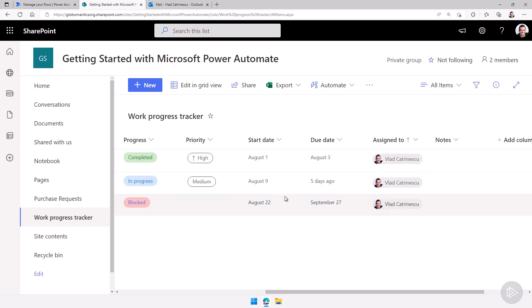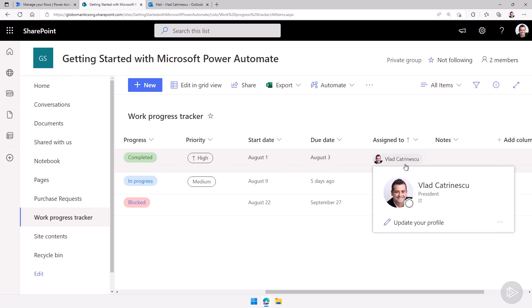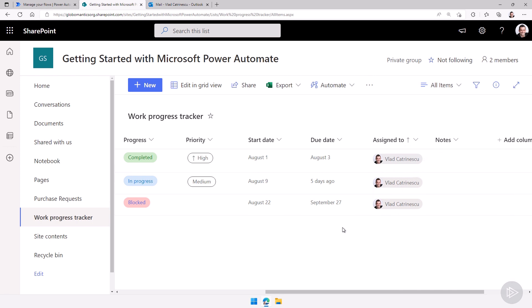What we will do in this demo is use some of the different things we just learned in the slides. We will create a flow that will loop through all of the items of this SharePoint list, and then if the due date has passed and the progress is not completed, we will send a reminder email to the person this task is assigned to, to remind them to either update the date or actually finish their task. So let's get started.